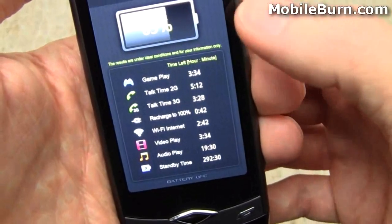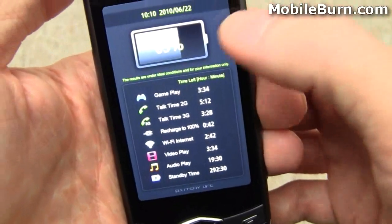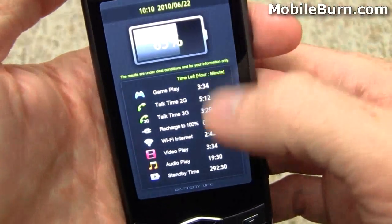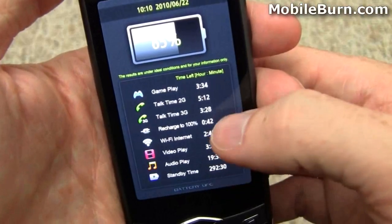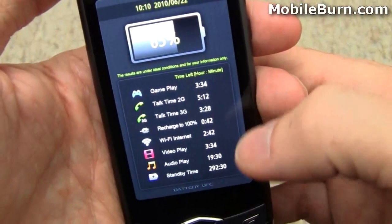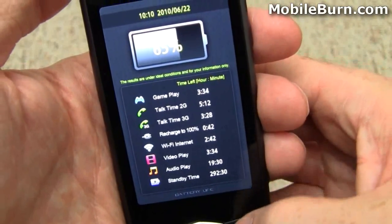Here's the application showing that we have 65% of battery life left and some estimates on talk time, application use, Wi-Fi browsing, that kind of stuff.